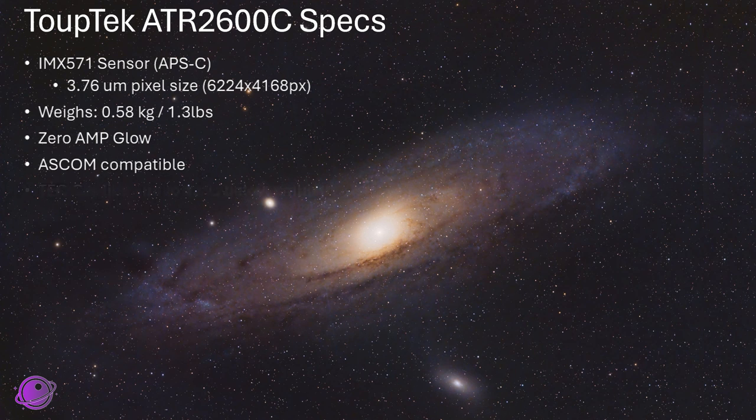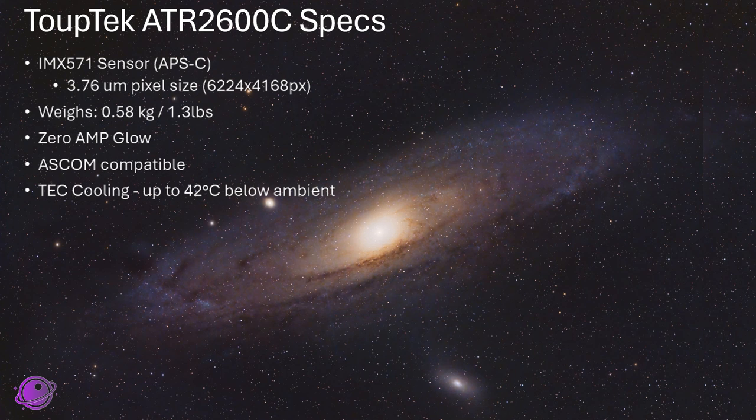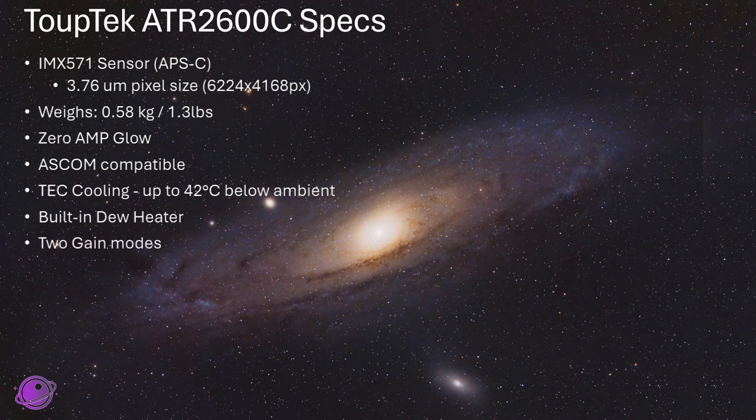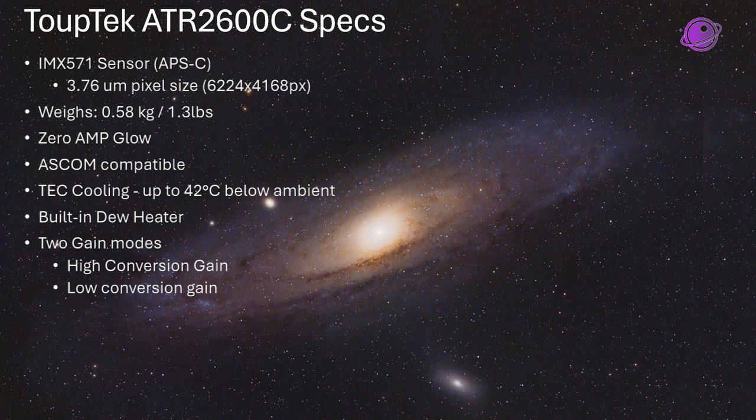This also comes with TEC cooling, and you can go up to 42 degrees below the ambient temperature. The most I've done is 38 degrees below ambient temperature in the dead of summer. It worked really well, and it held the temperature pretty much the entire night. It comes with a built-in dew heater, which has saved me on multiple occasions. This comes with two gain modes, a high conversion gain and a low conversion gain.